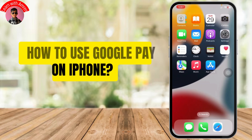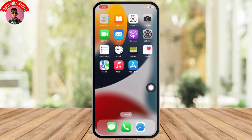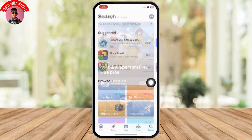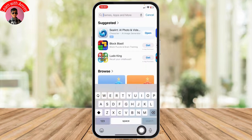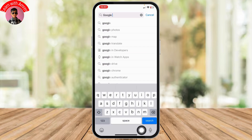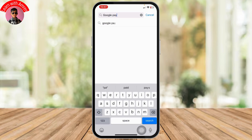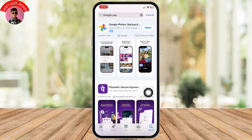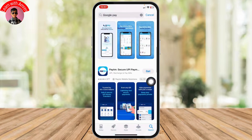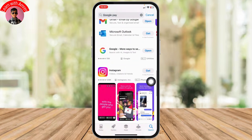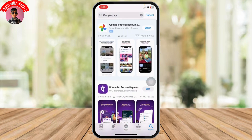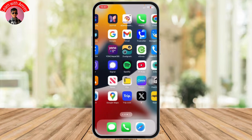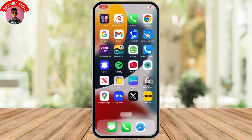Welcome back to my YouTube channel. In this quick tutorial, I'll be showing you how to use Google Pay on iPhone. When you head over to your App Store and search for Google Pay, which is the Android application, you can see it will not be directly available on your App Store.